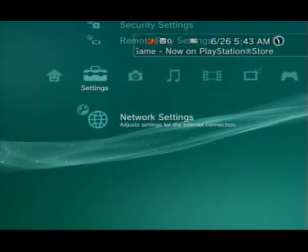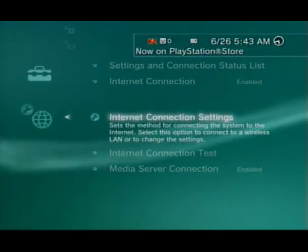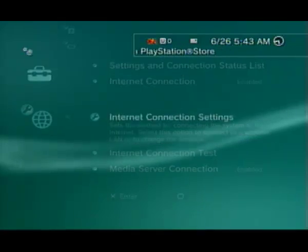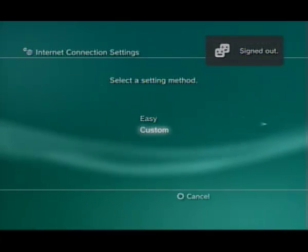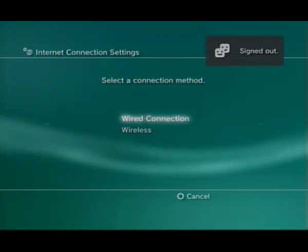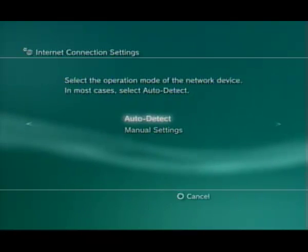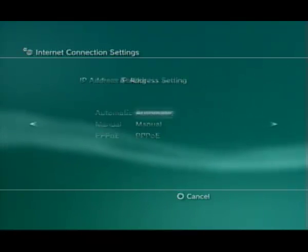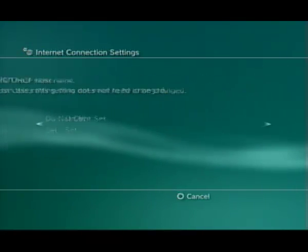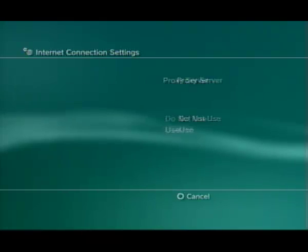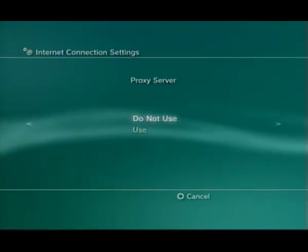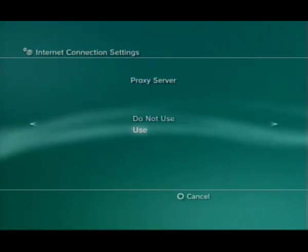Go to Network Settings, then Internet Connection Settings. Select Custom and scroll over until you see Proxy. Enable your proxy.